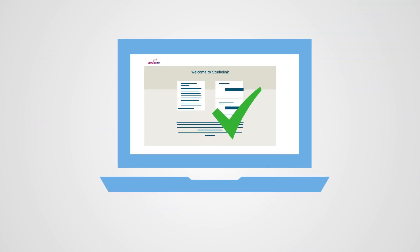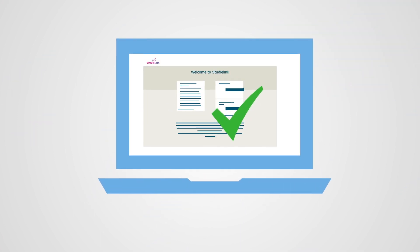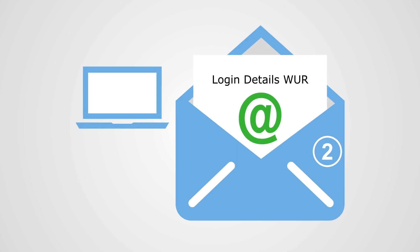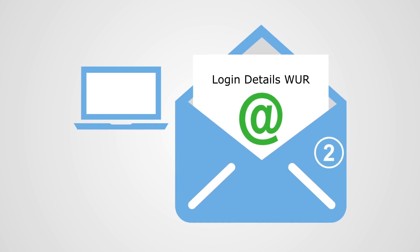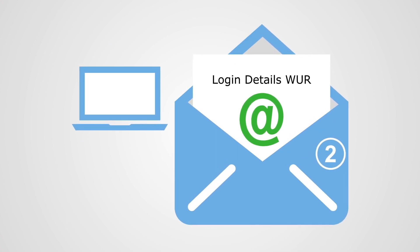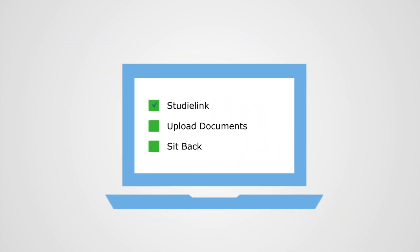As soon as you're done with Step 1, you will receive an email with your login details for our Wageningen University & Research application portal.